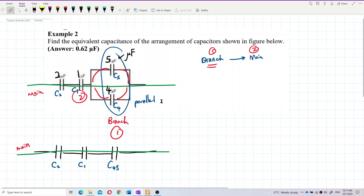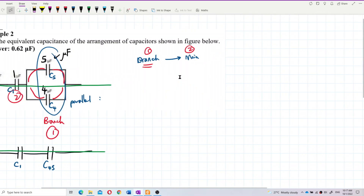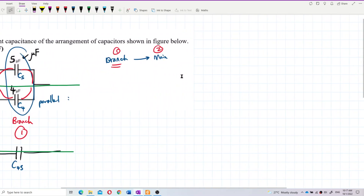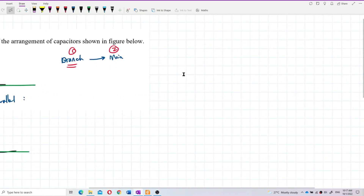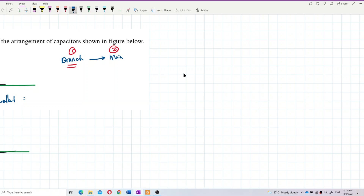Let us solve the parallel one first — between C4 and C5. They are parallel. To remember the formula, I always remember it this way: let's say I have a parallel capacitor.